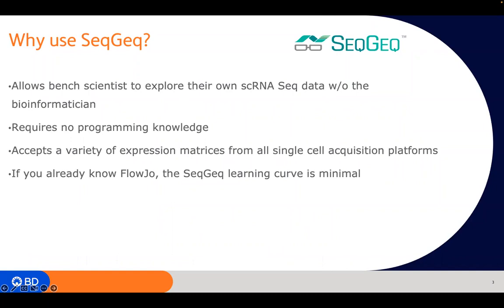So why use SeekGeek? SeekGeek really makes it simple and enjoyable for you, the scientist, to explore your own single-cell RNA sequencing data without a bioinformatician. It requires no programming knowledge, just making it real easy to use. Of course, if you are familiar with programming languages and interested in turning some of your code into a SeekGeek plugin, I'd be happy to discuss that further. SeekGeek is flexible and can load several different file types from different platforms. With this flexibility, we can also merge in known pieces of information such as subject, treatments, and time points — often referred to as categorical parameters. These are useful to separate events in an expression matrix or to make comparisons later in your analysis.